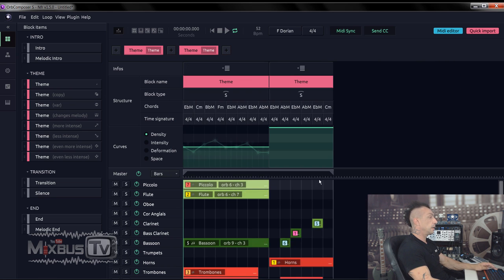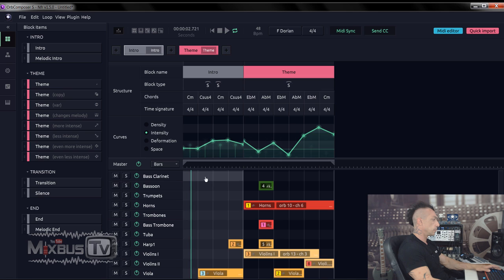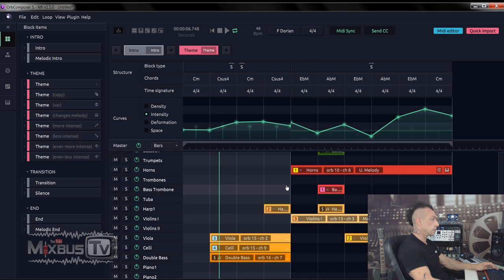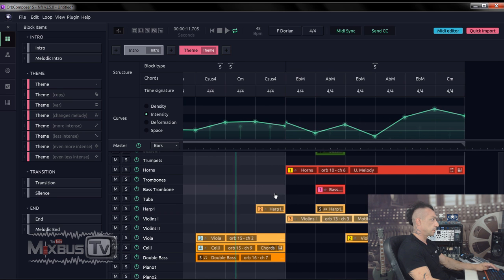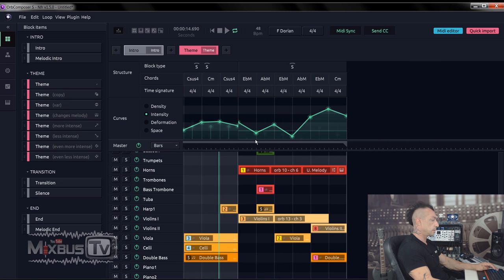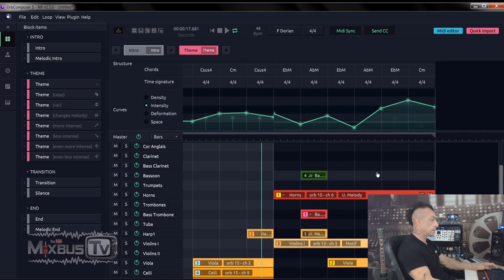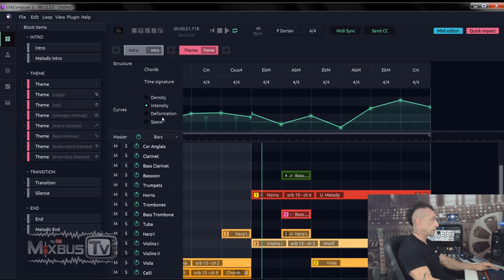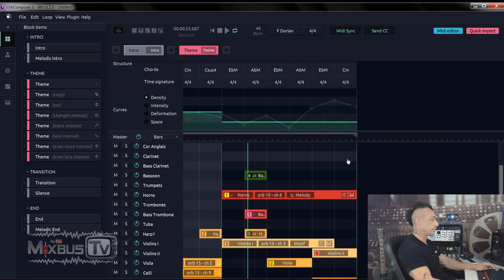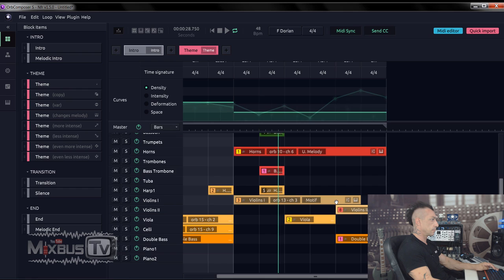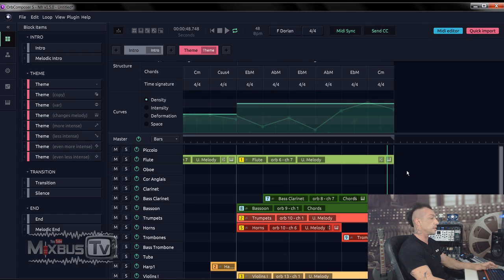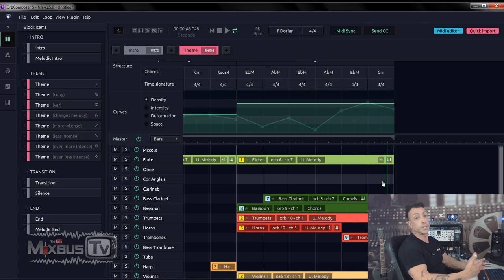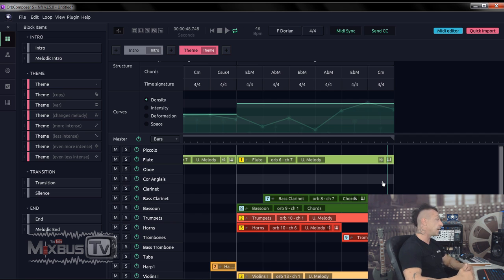Once I imported it, you already see Orb already orchestrated that. You can see the possibilities this software offers.